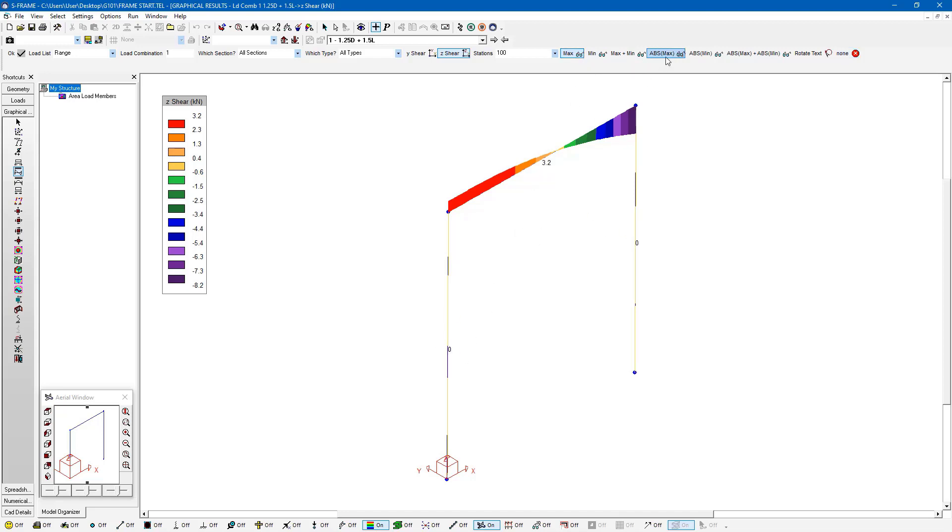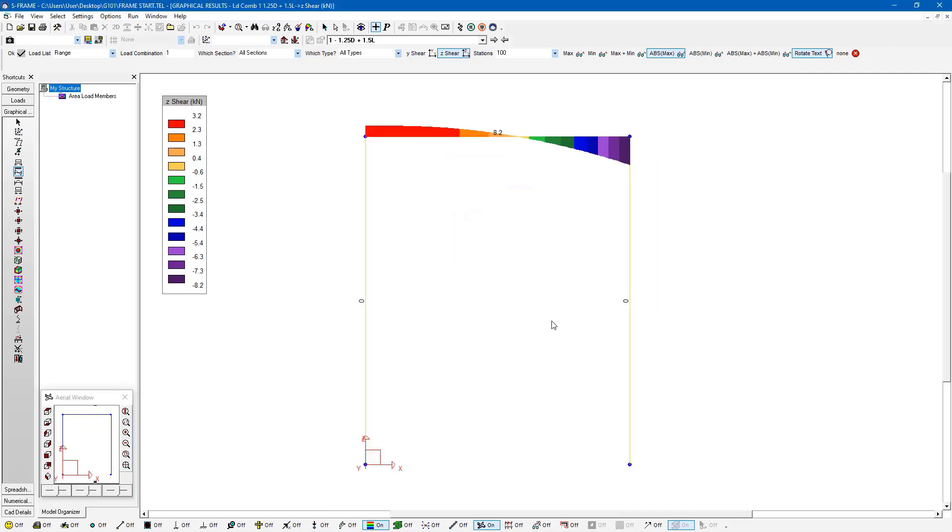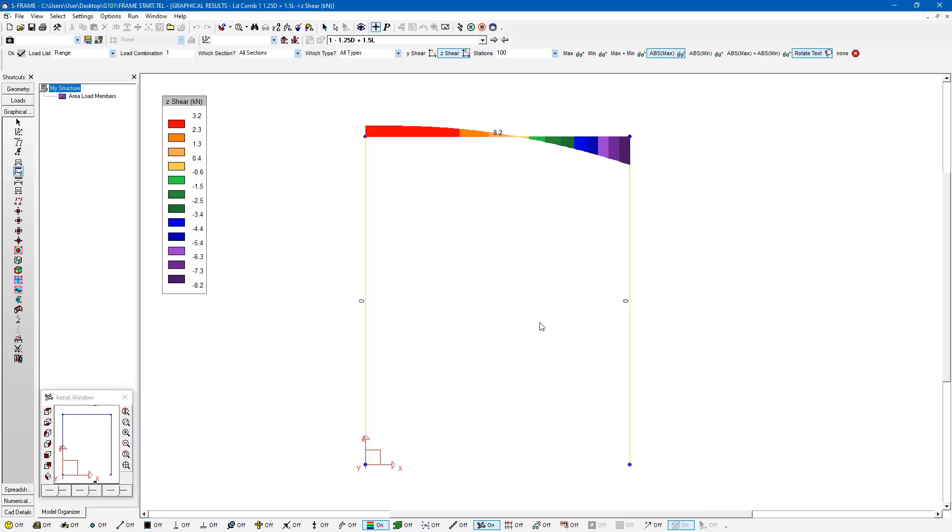I can look at the absolute maximum as well in case the value that is greatest is negative, this might be more useful. And I can rotate the text if I wanted to align with my member. It might actually be easier to look at this member. I'm looking at the front view, then I can see everything head on.